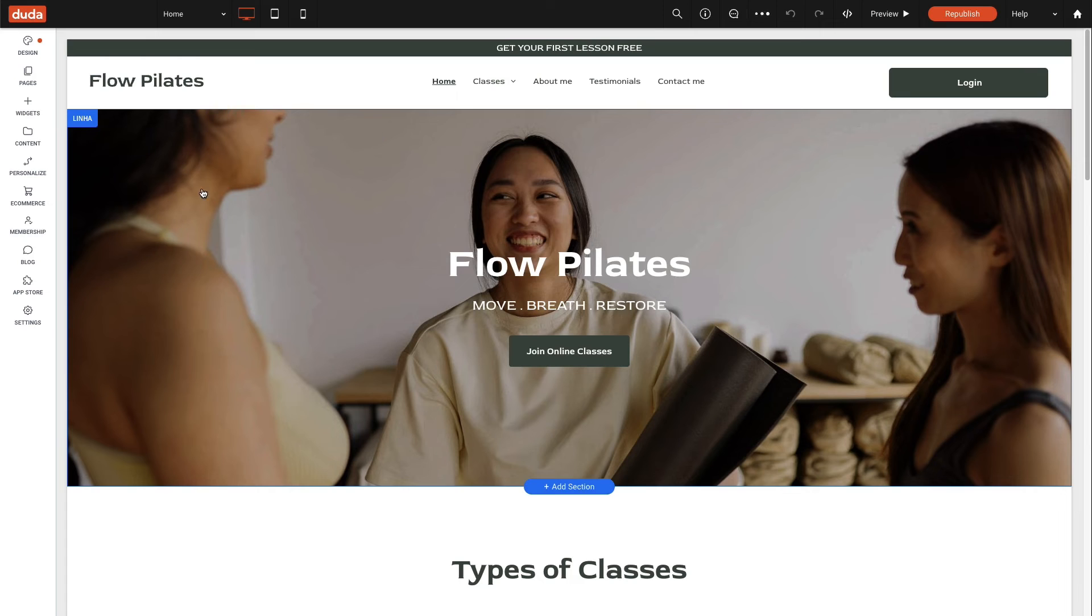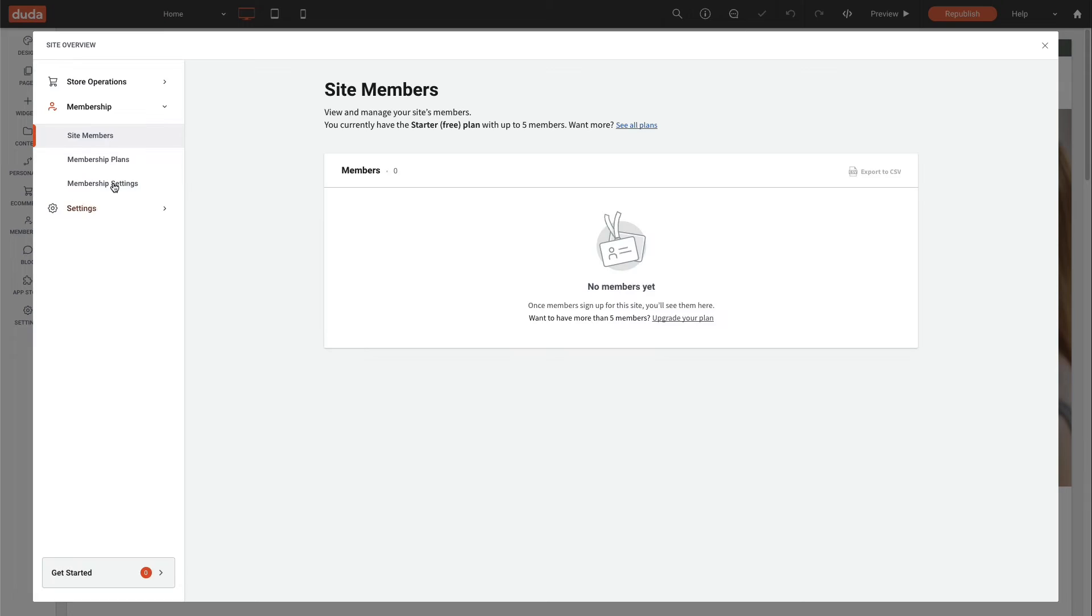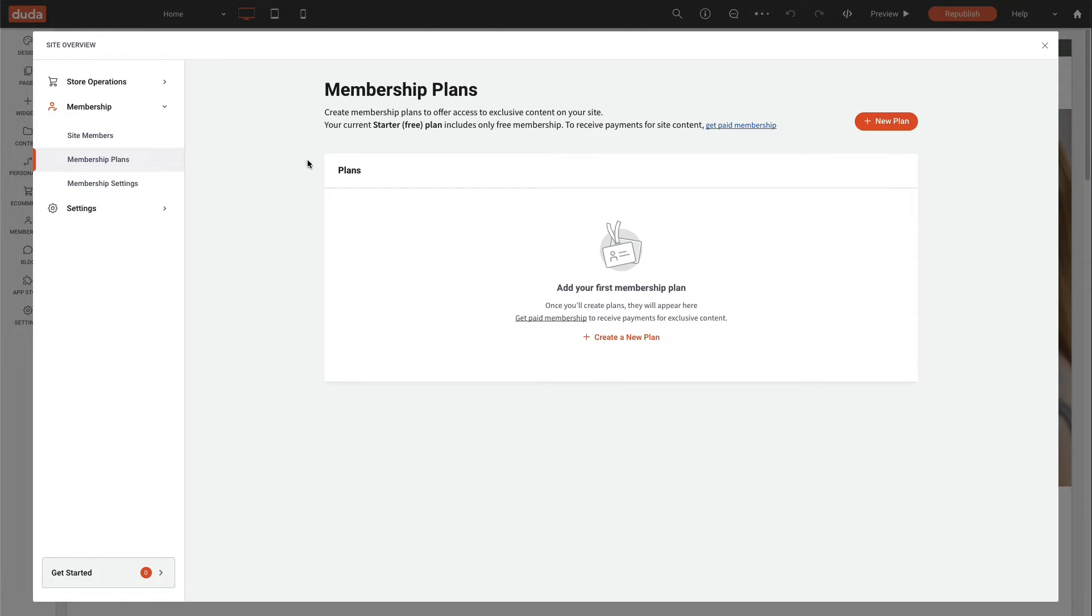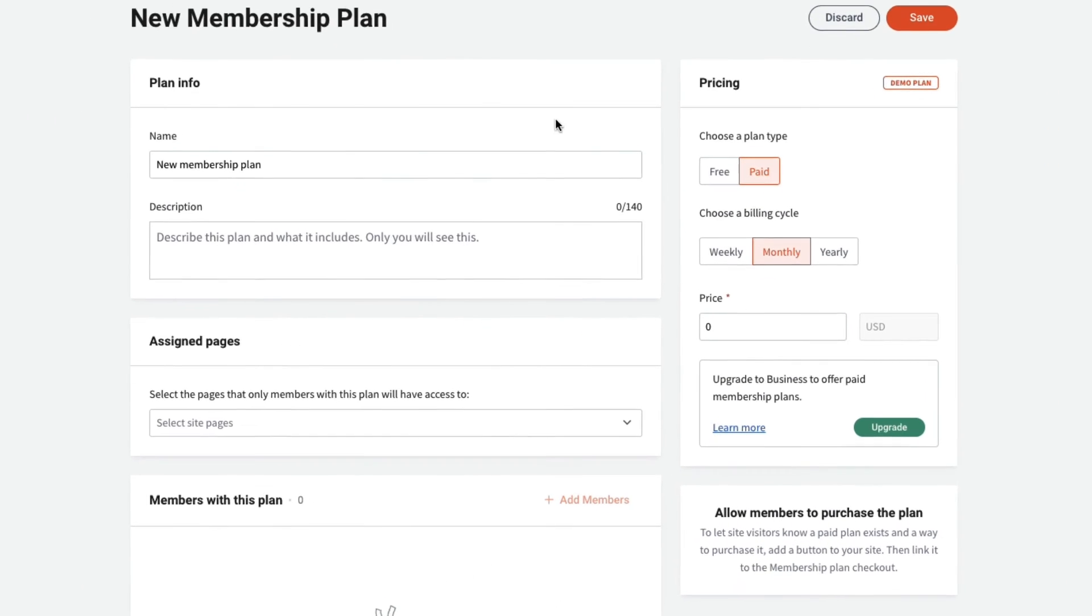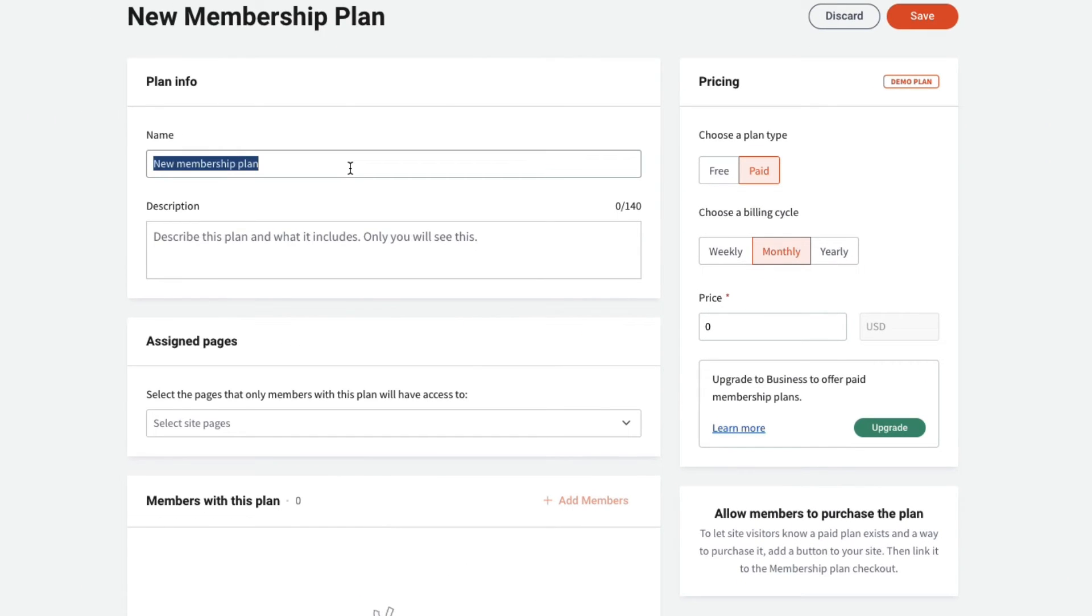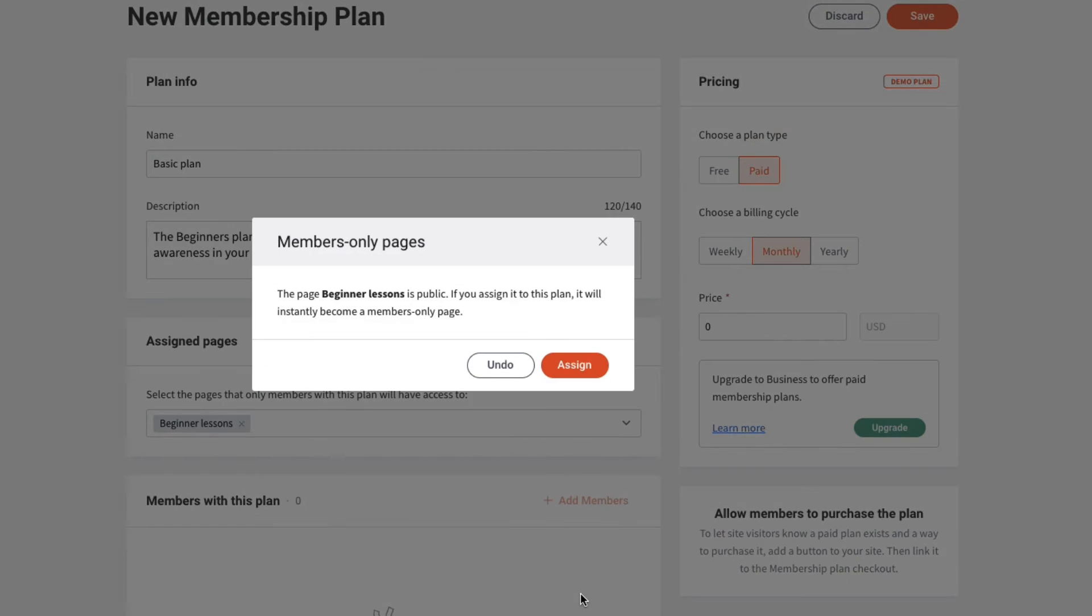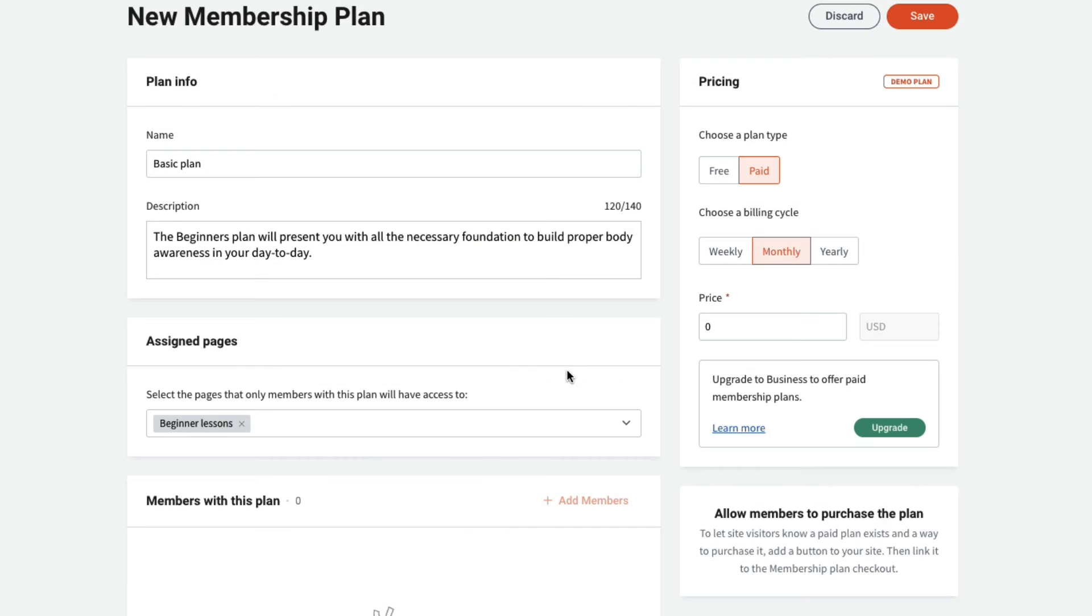Navigate to membership and select membership plan, create a new plan, add the name and description of the plan. Next, assign the pages you want to be part of this membership plan. For this example, it will be the pages that have the courses.